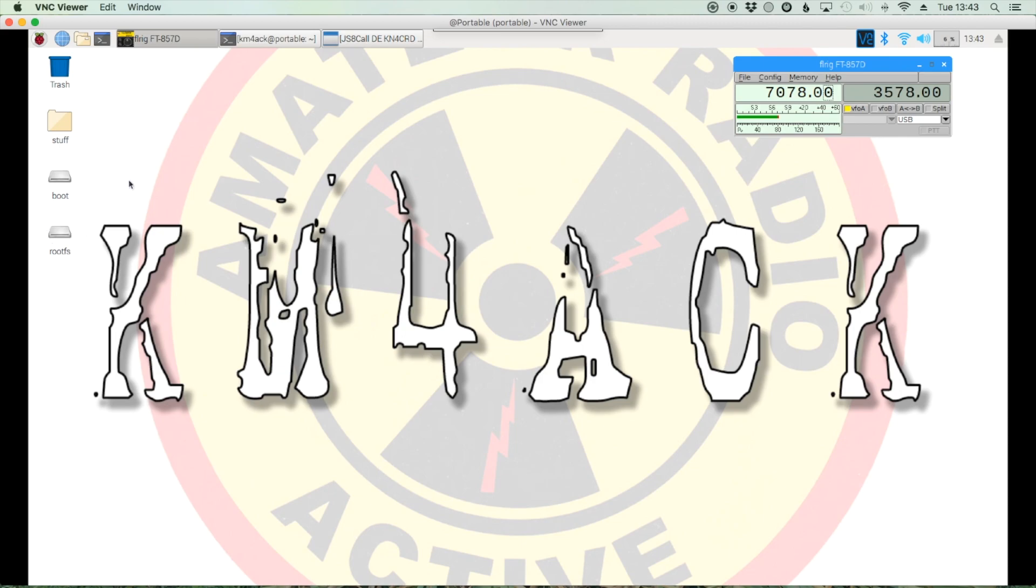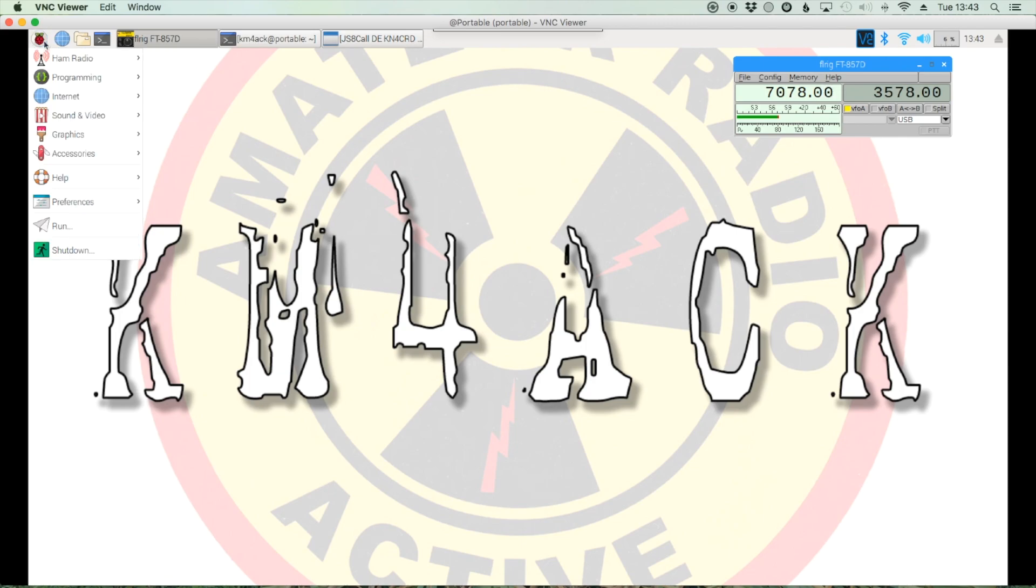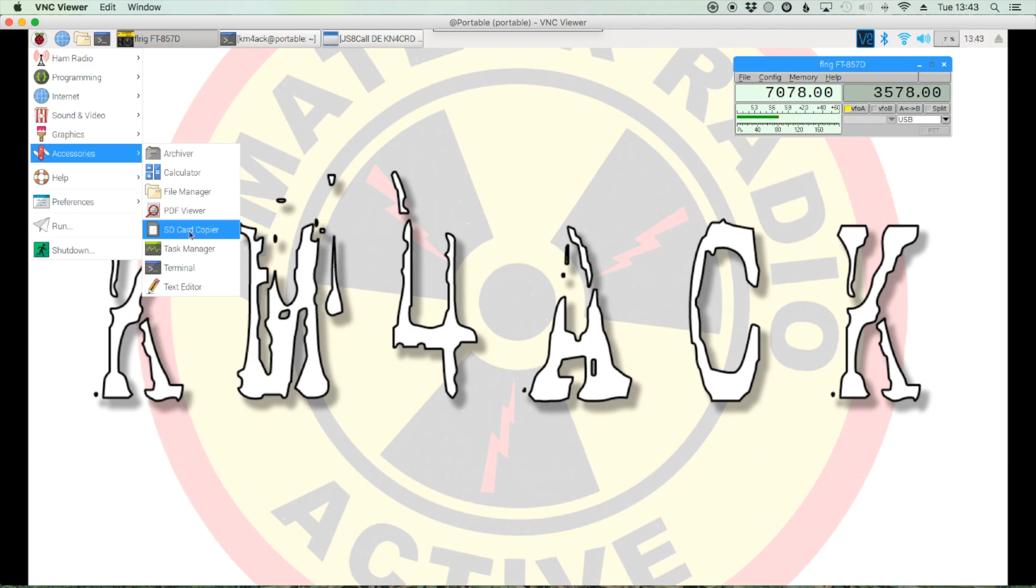Now the cool thing about this, you don't have to worry about doing unmounts or any of that before you write to this card. The software will take care of all of that for you. So we want to come up to our Pi symbol, come down to accessories, and click on the SD card copier.